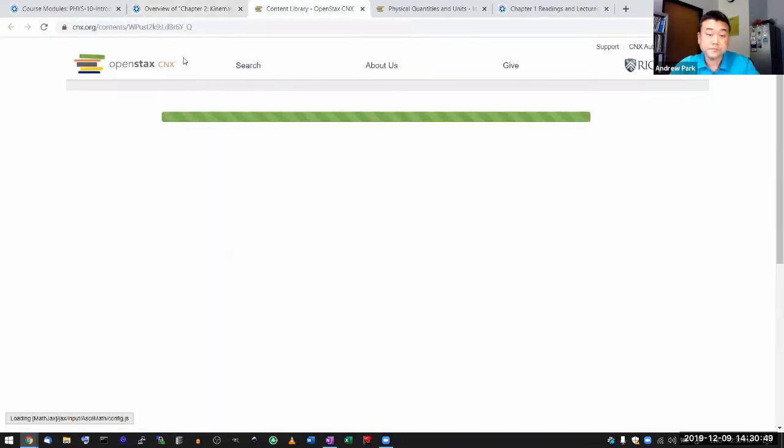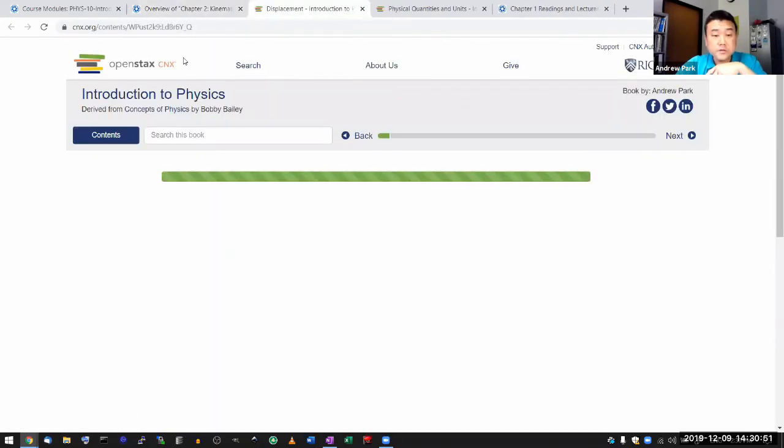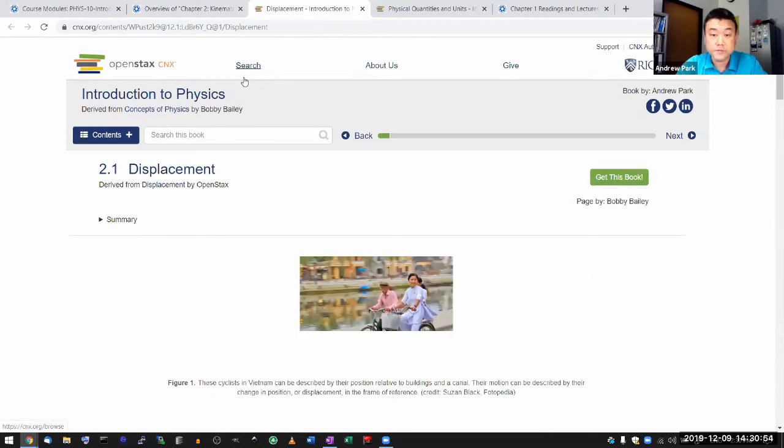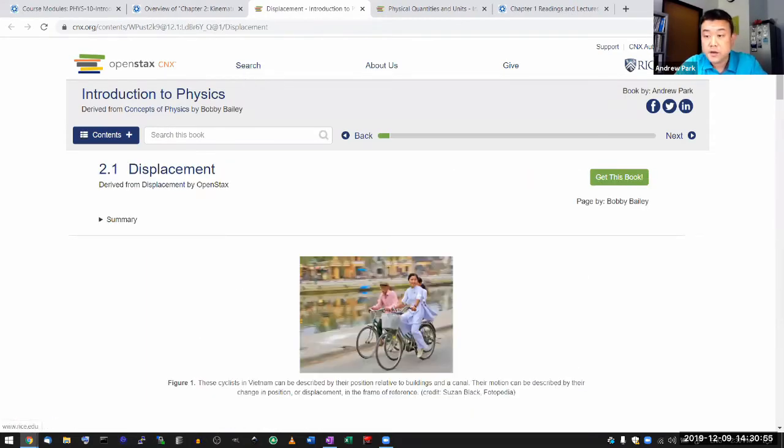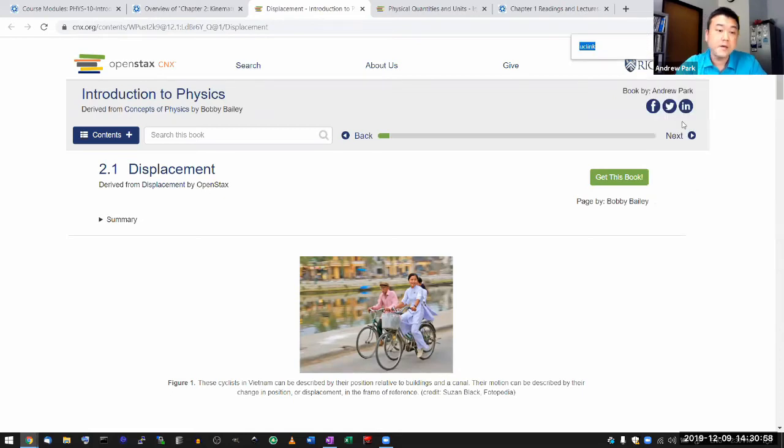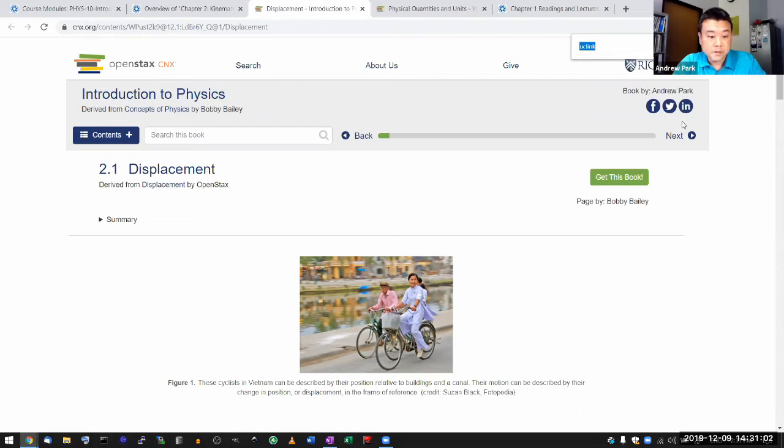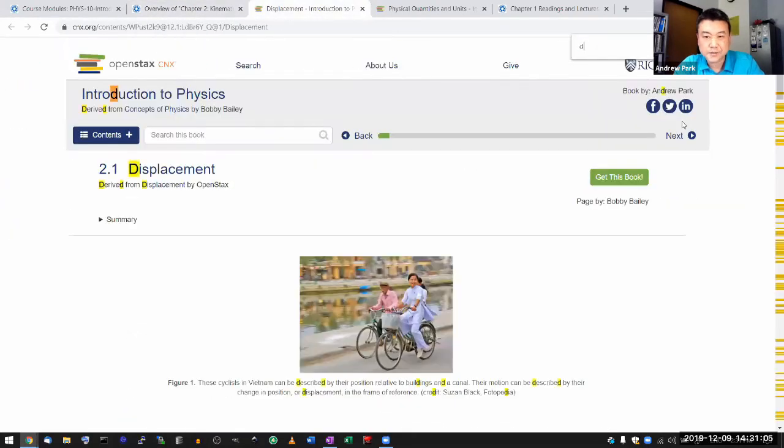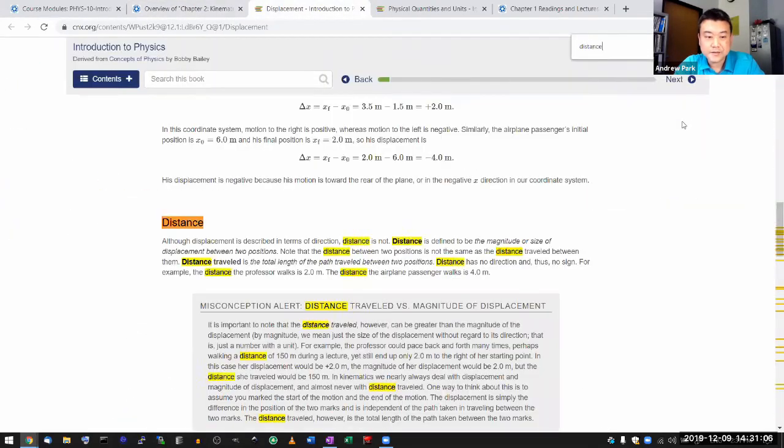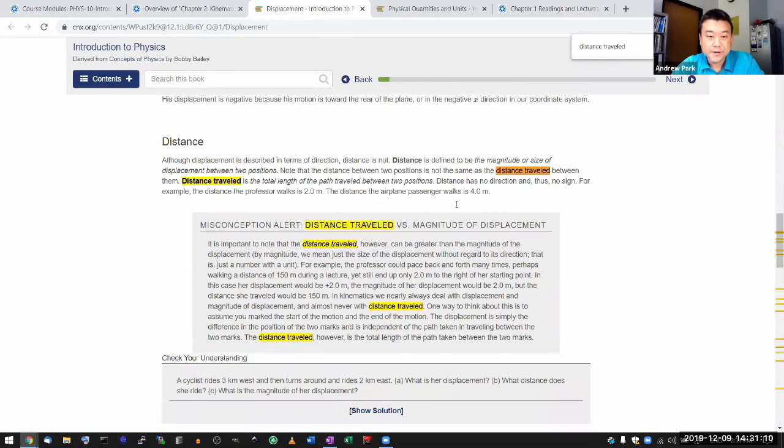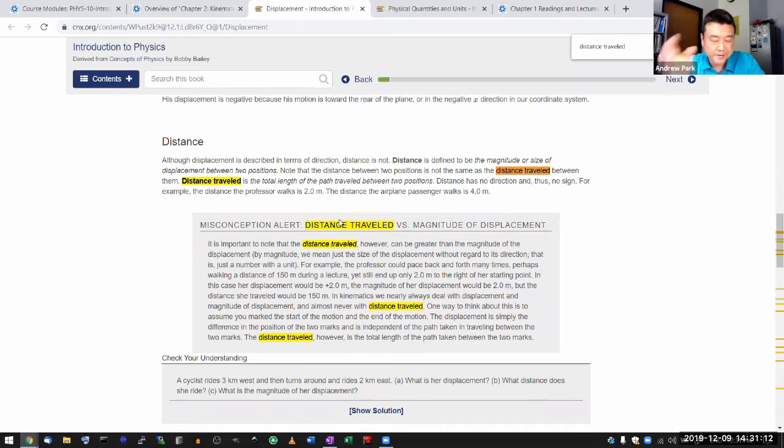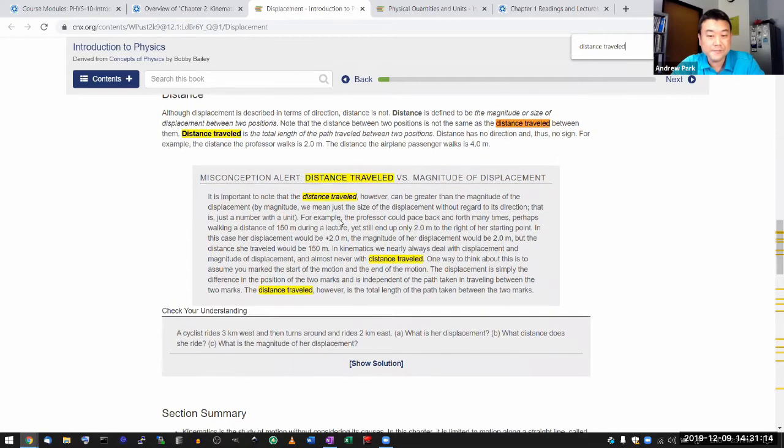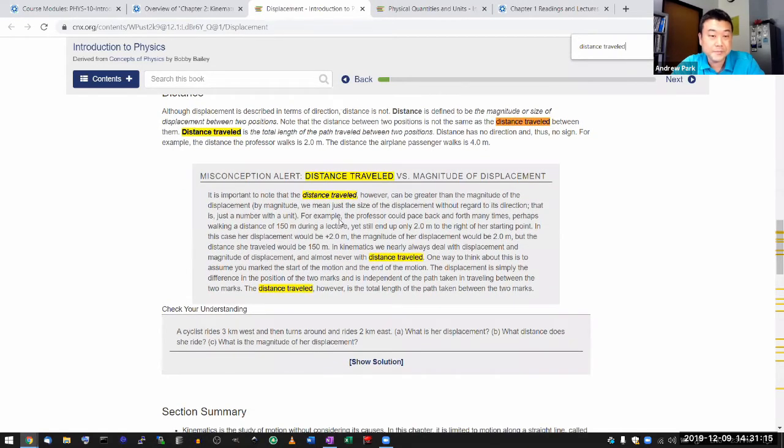So you can also use the search function, either your in-browser search function that you can get it through the menu, find. And what am I looking for? Distance traveled, distance traveled. Then you can see, oh right, that's the distinction between distance traveled and magnitude of displacement.